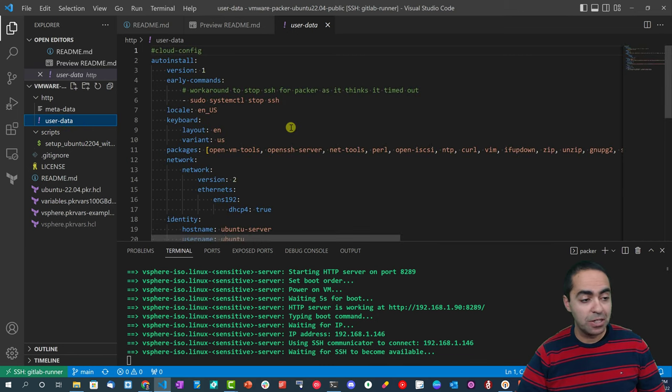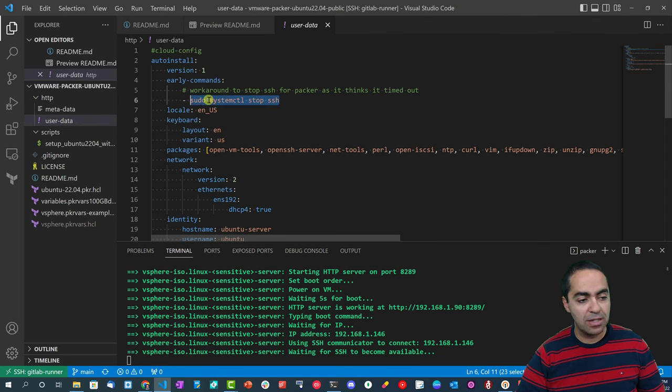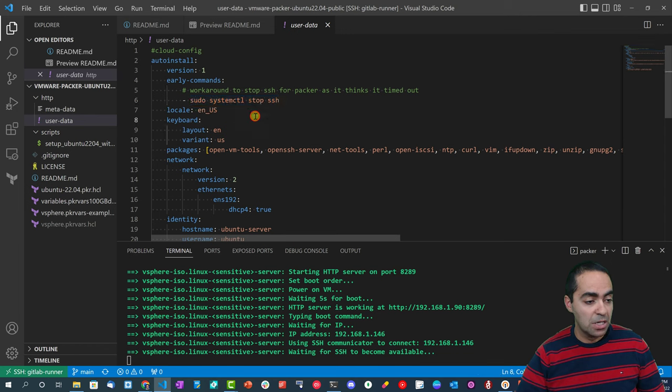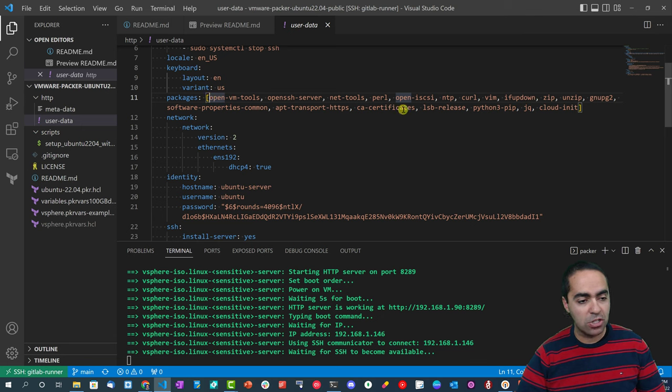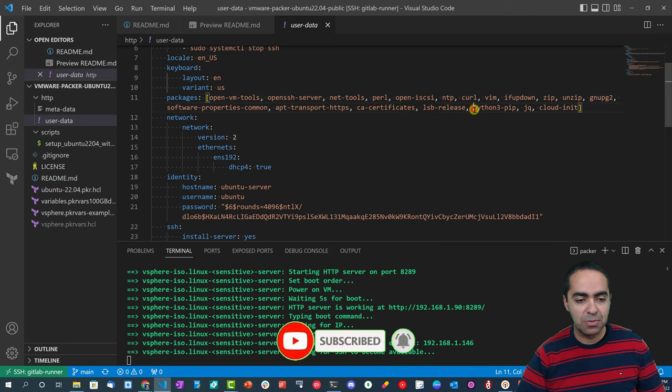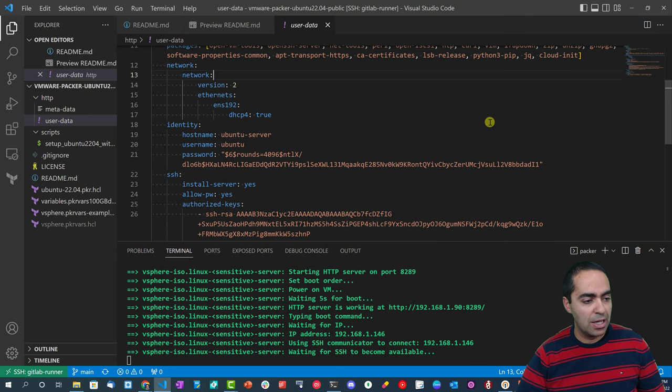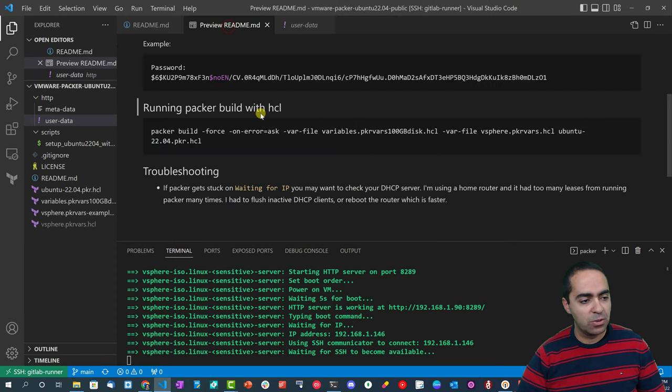The next piece I want to talk about is the metadata - in this case it's empty, we don't need to put anything here. User data is the next one where we put our cloud-config. You can see autoinstall - I've used this command early-command in the past multiple times and it's worked well. Basically it's a workaround to stop SSH for Packer as it thinks it's timed out, so you can use that. And the packages here - you can add multiple packages to install inside the template. Here are the ones I have right here. You can see Python 3, for example.